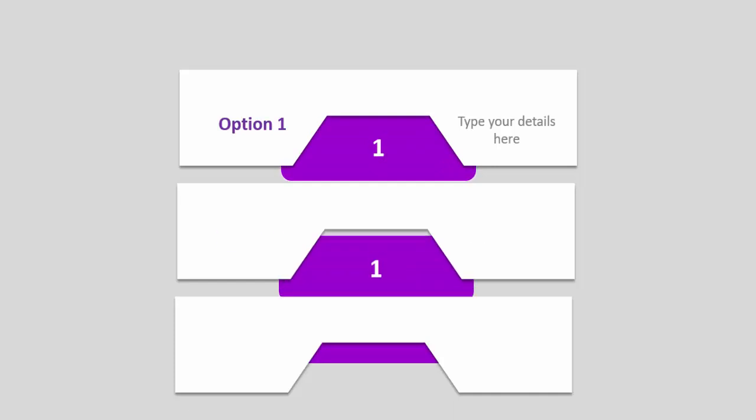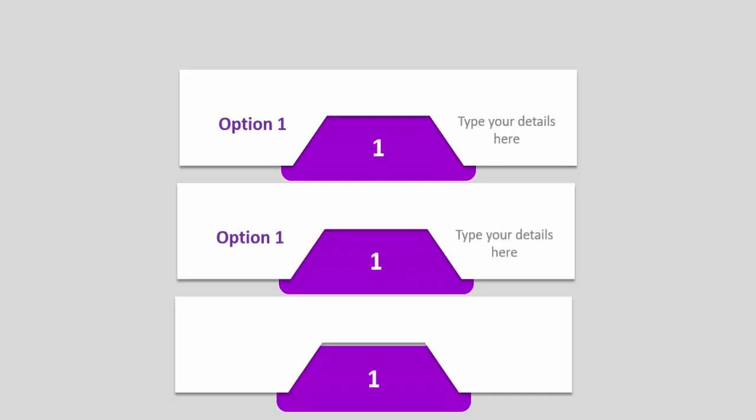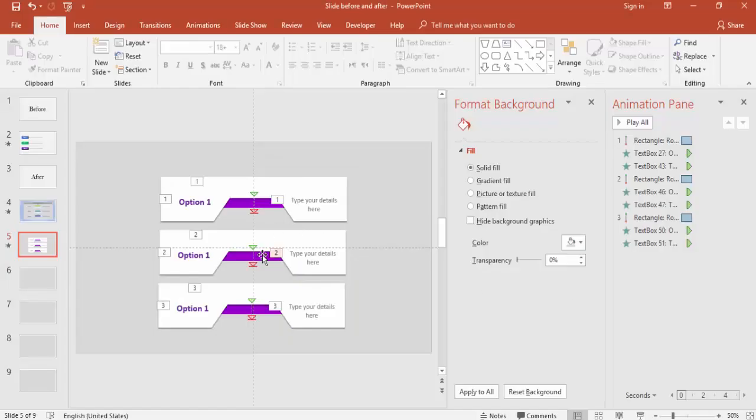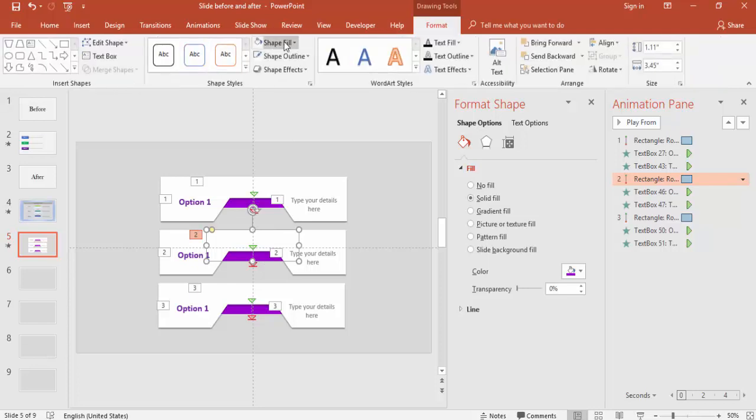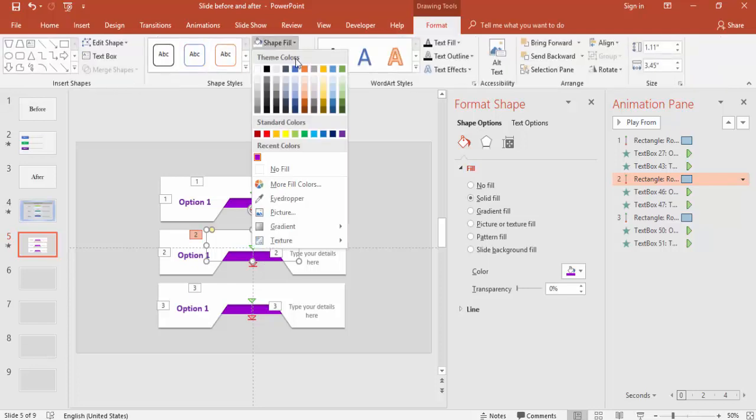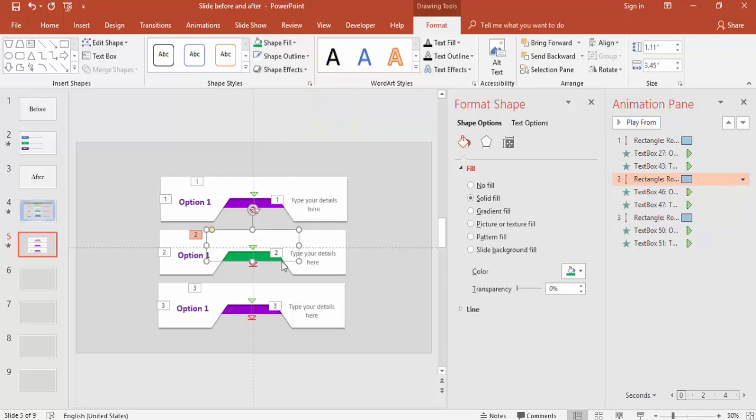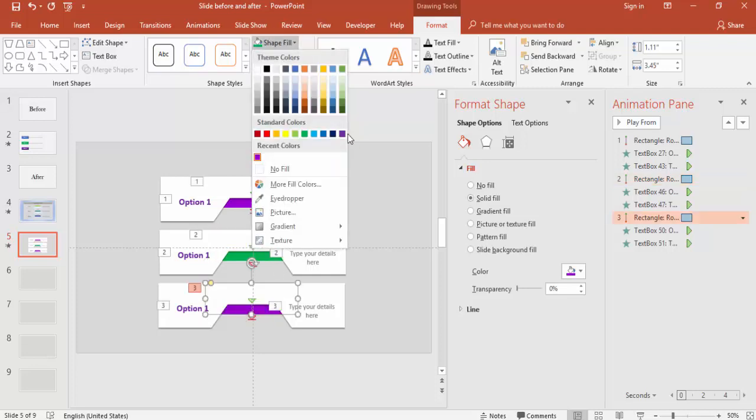It's time to change the colors. For this I'm going to give some different color, maybe green. And for this I'm going to give some maybe blue.